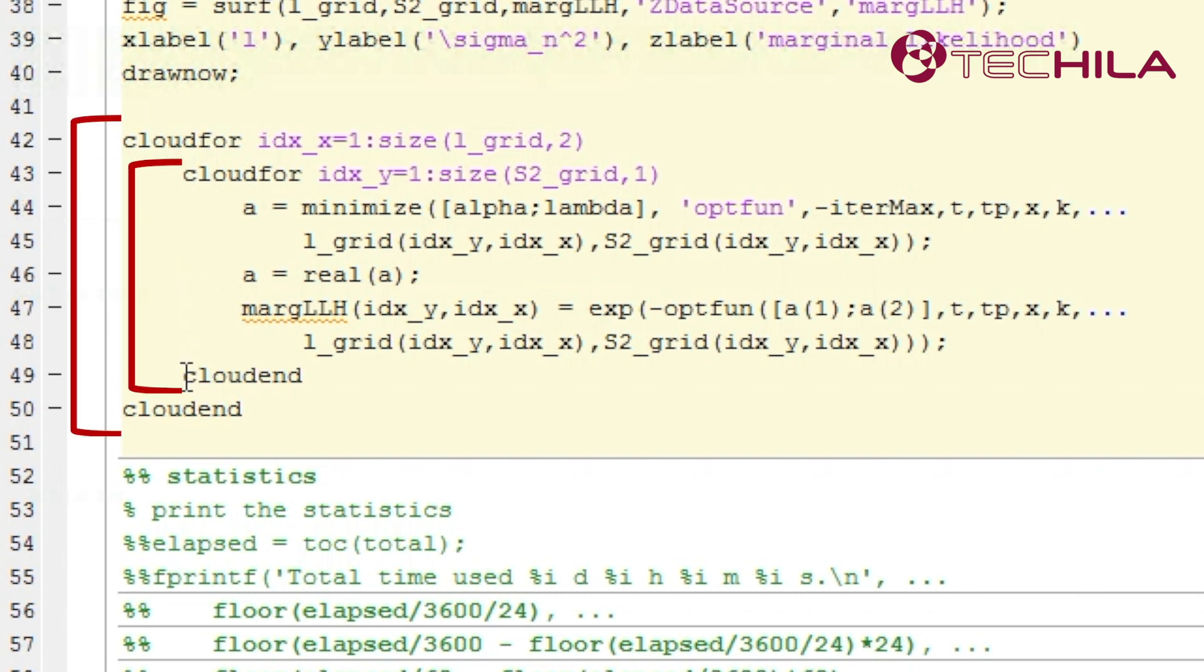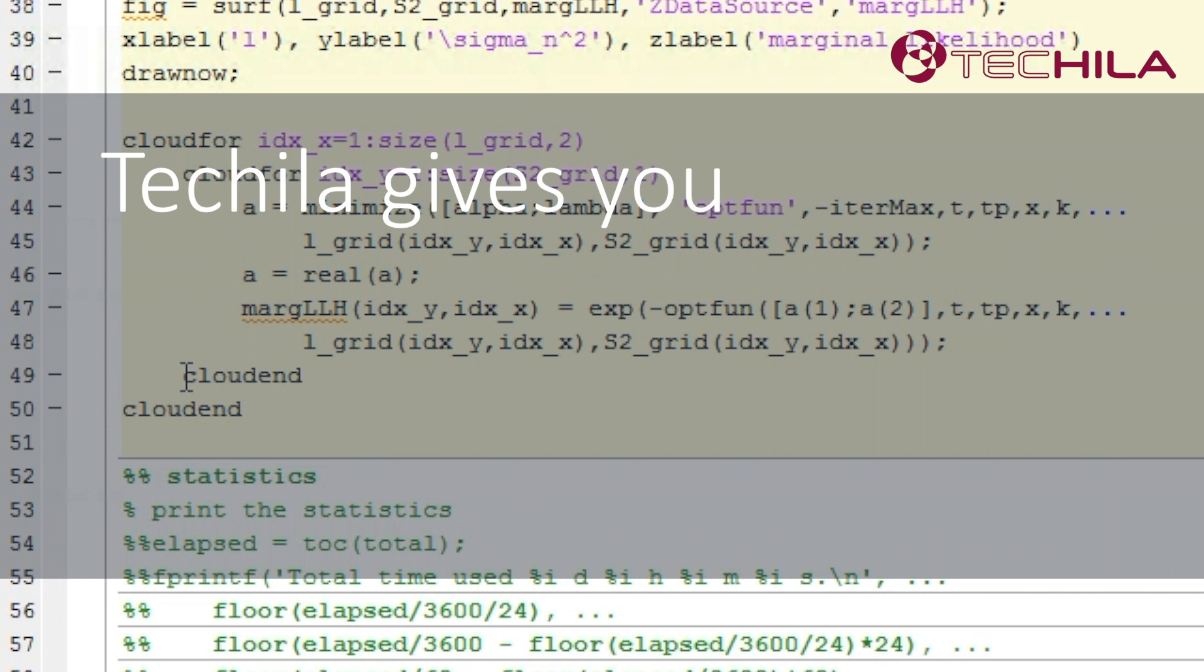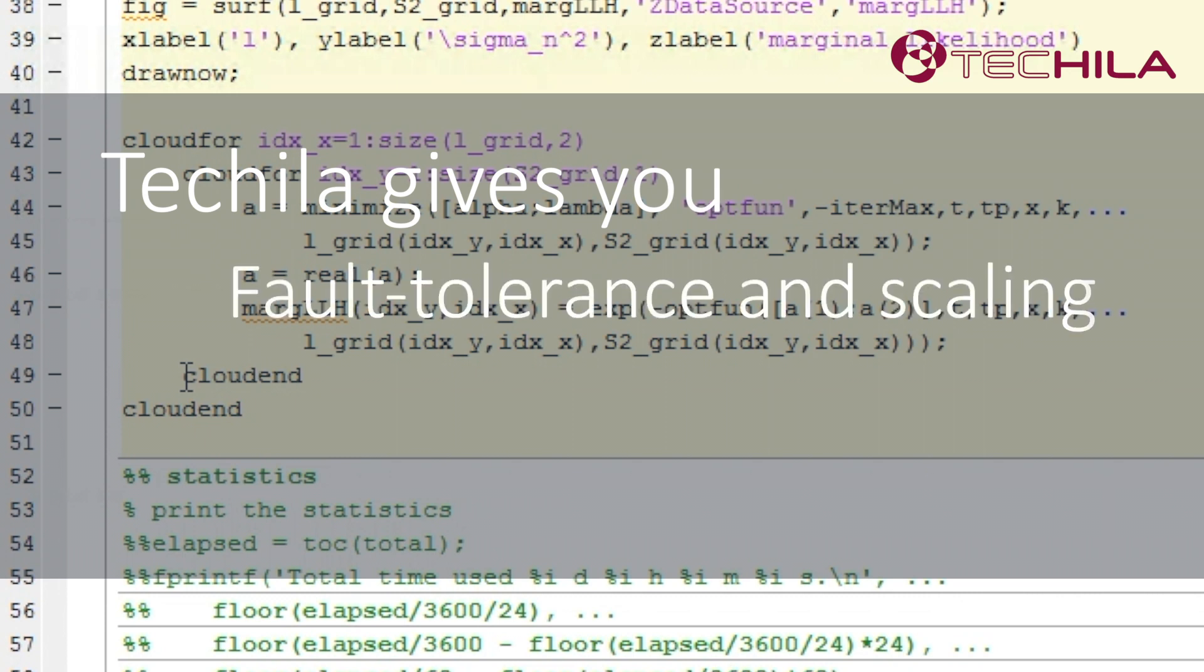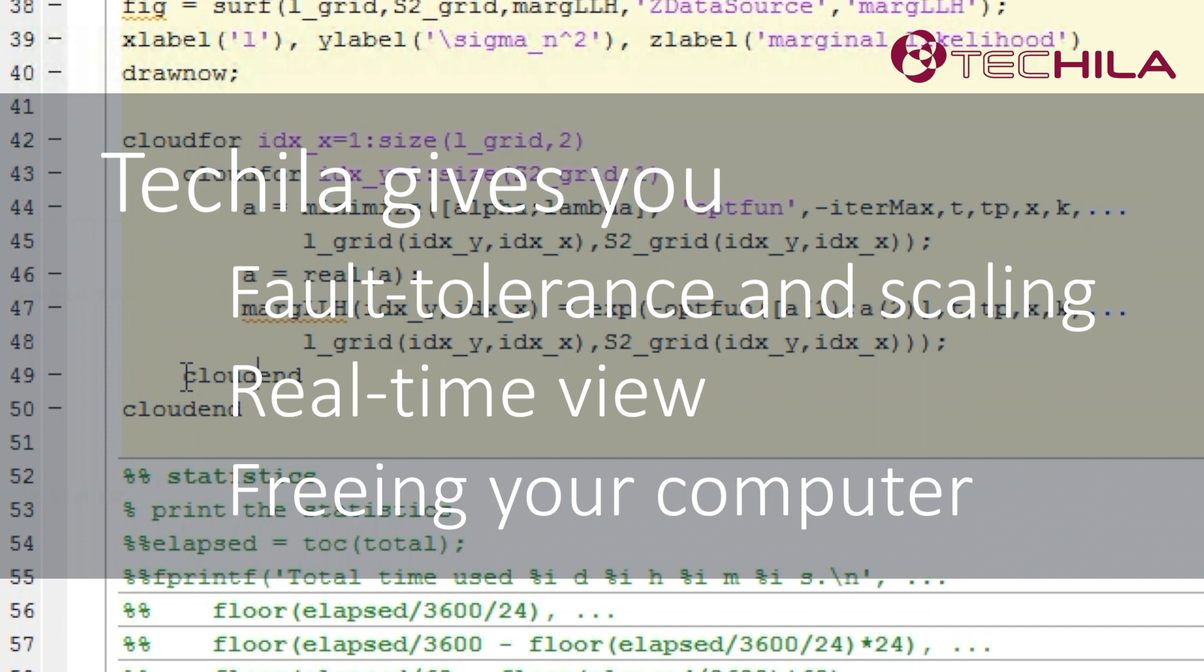In addition to this, cloud for provides many other great features such as fault tolerance, scaling without need to manage resource pools, real-time view of the progress of a simulation, and freeing your own computer so you can focus on other work after starting a run.